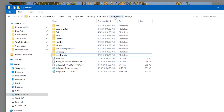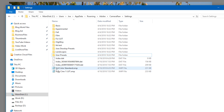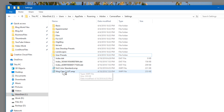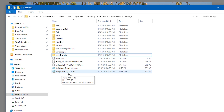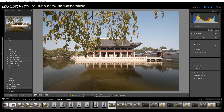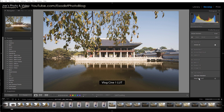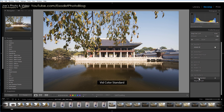...Adobe, Camera Raw, and Settings. Then down here you can find your VidColor Standard and Vlog Cine 1 LUT. Now we can go ahead and click on a LUT and apply it.